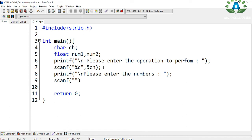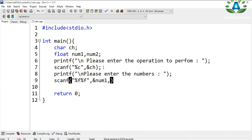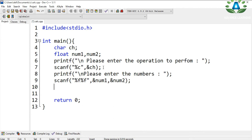For floating point we use the format specifier '%f', and for integer we use '%d'. The first floating point value is stored in num1, and the second floating point value is stored in num2. Now we have all the inputs.